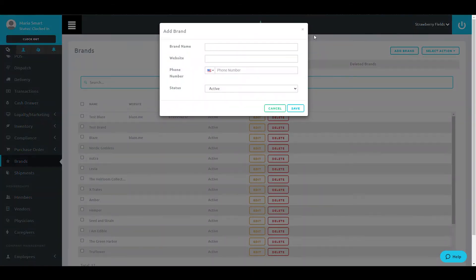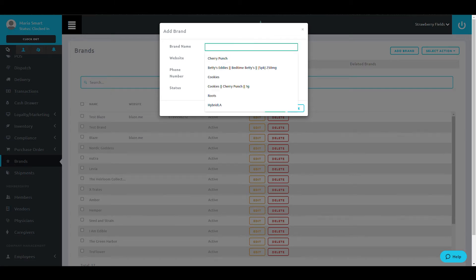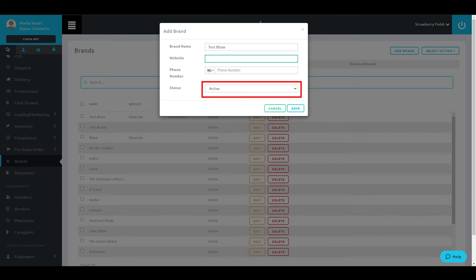Once this window pops up, populate the information for your brand and select Active if this brand should be active in your system. If this should not be active yet, select Inactive.